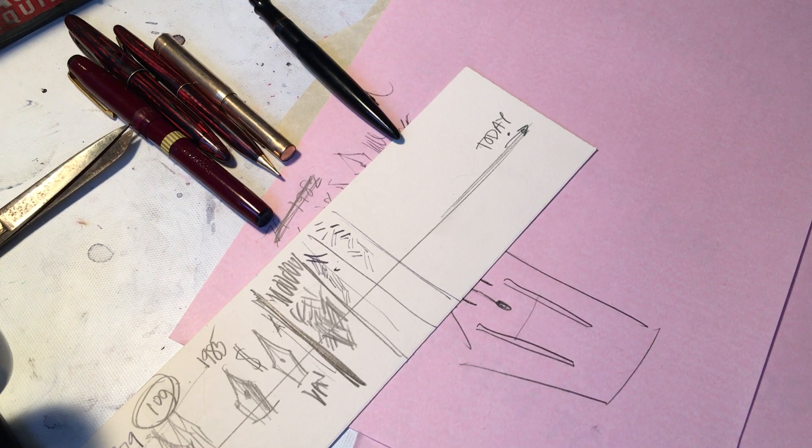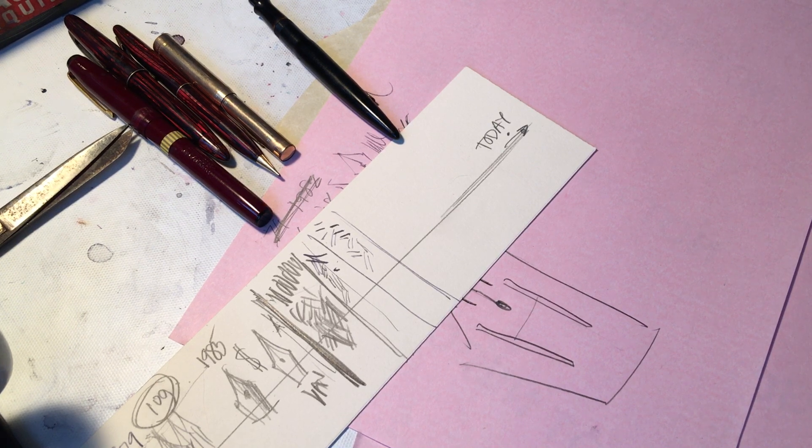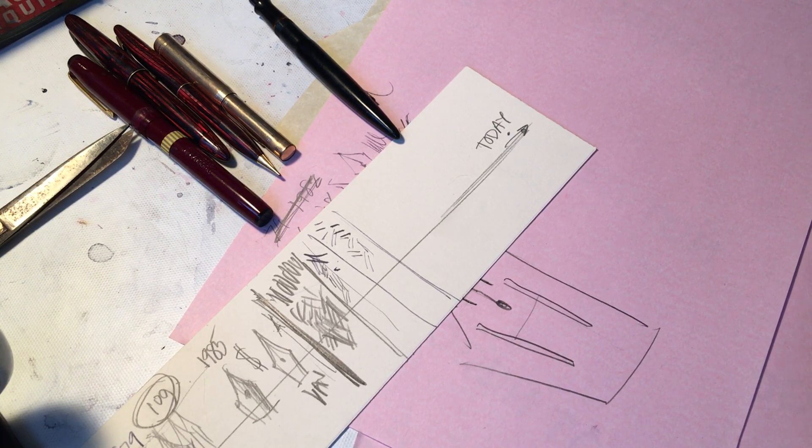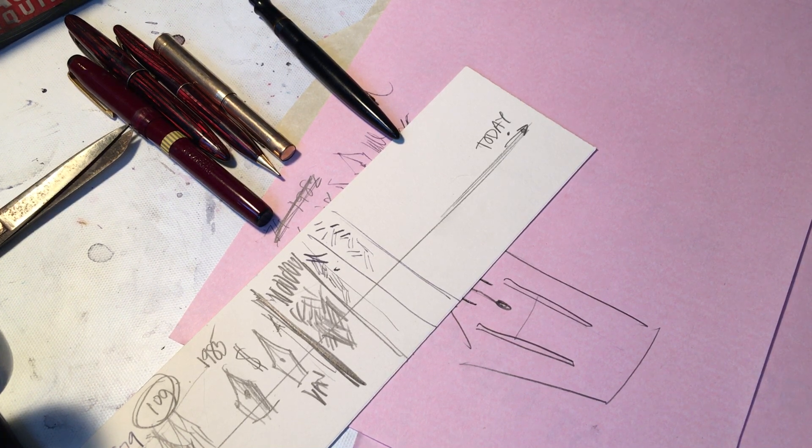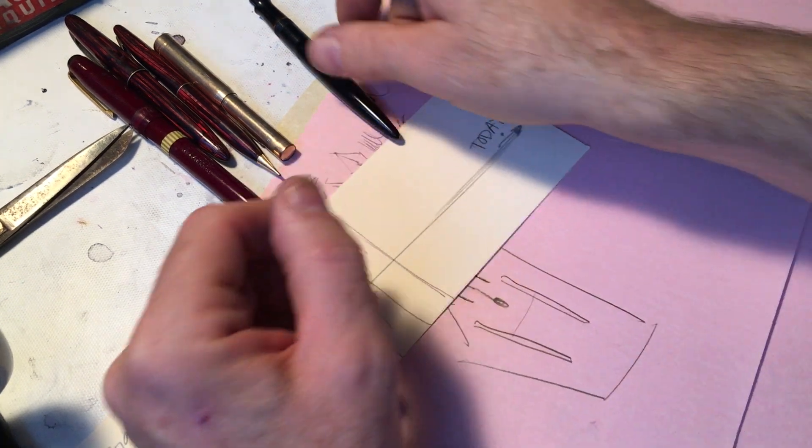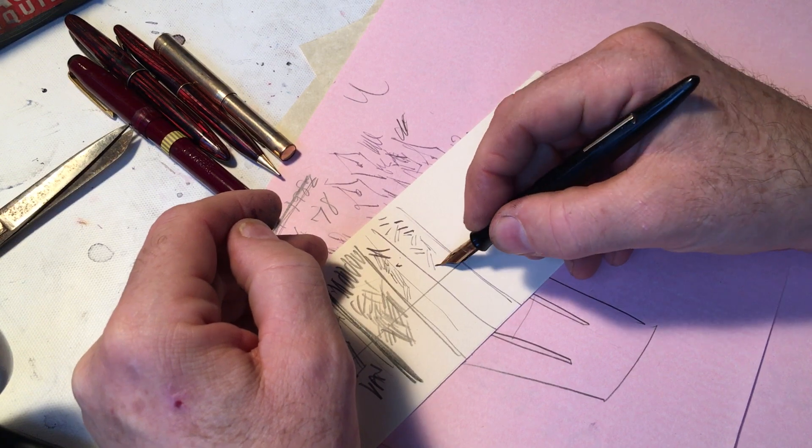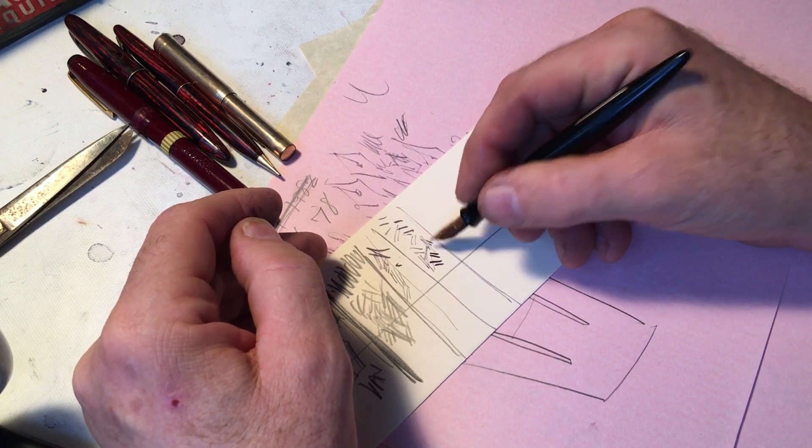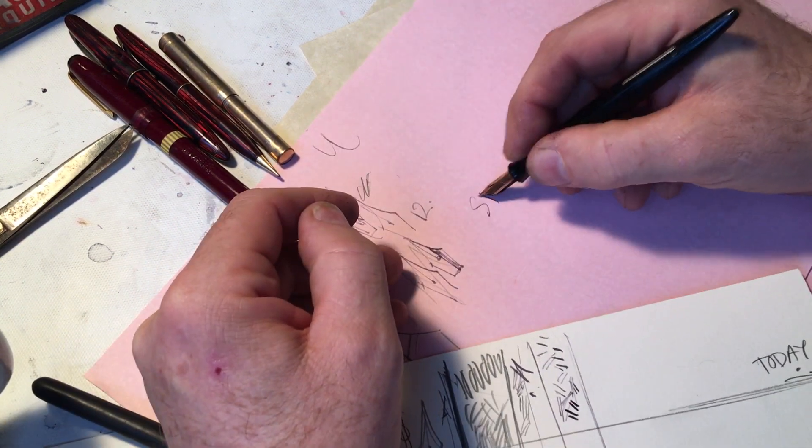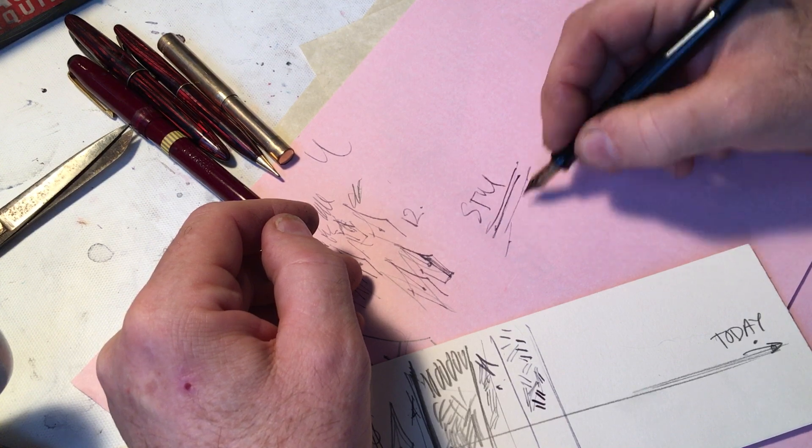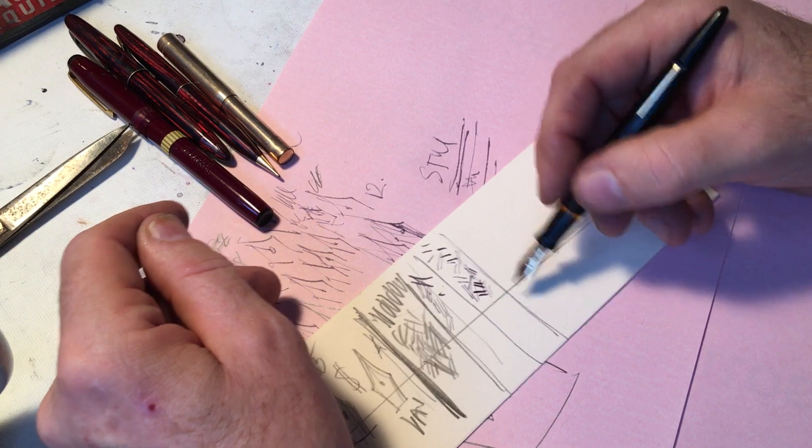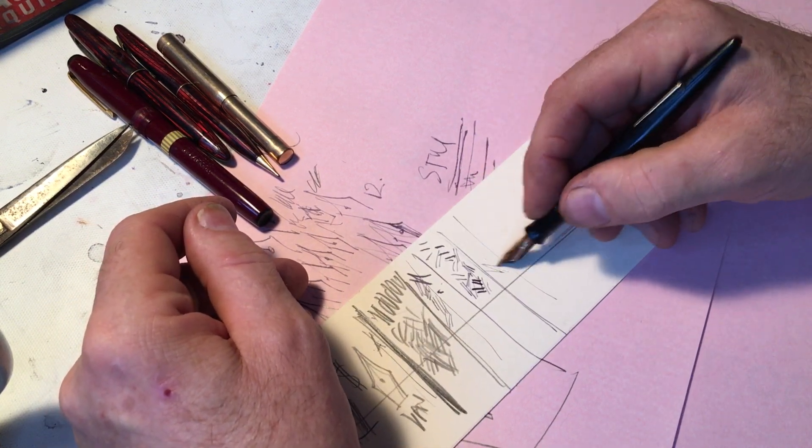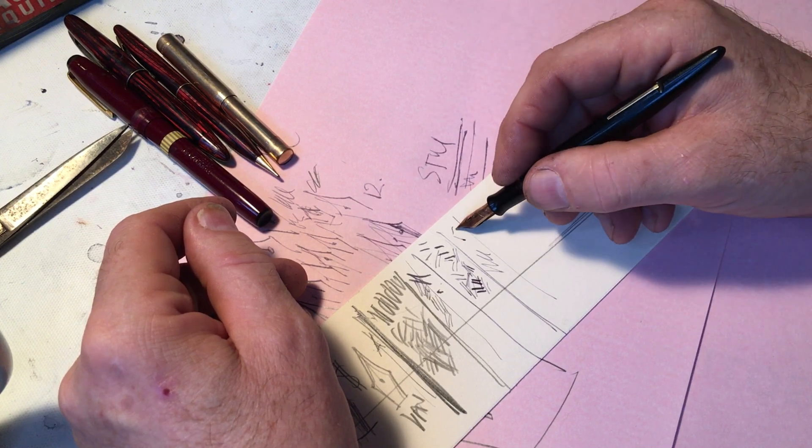These older people would say, oh, can you fix my Esterbrook I used in high school in 1950? Can you fix my dad's pen? So I would fix these things, and there would be other articles written about me, and I would sell more and more pens, and fix more and more pens, and get them in the hands of students, writers, artists like me, calligraphers like me.